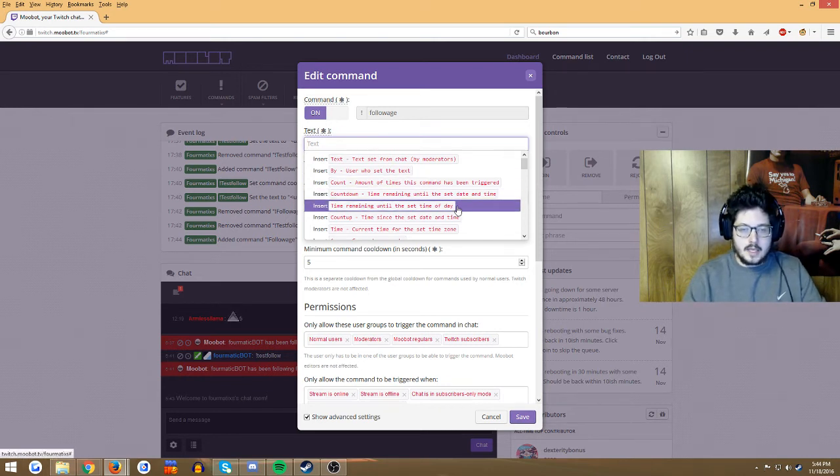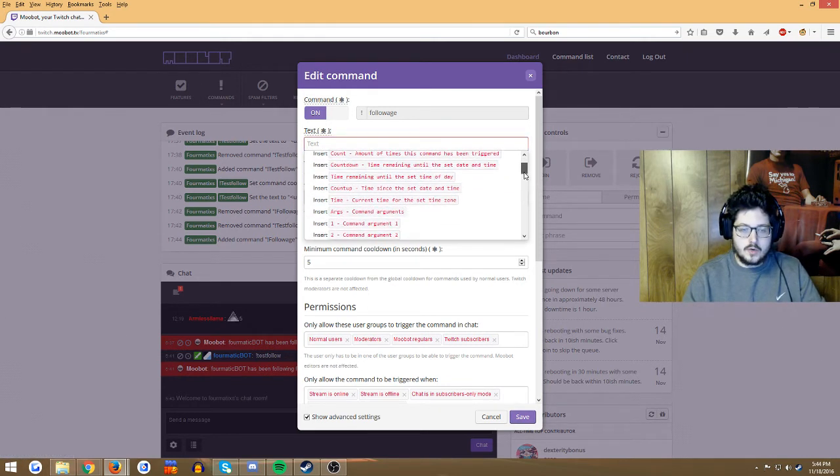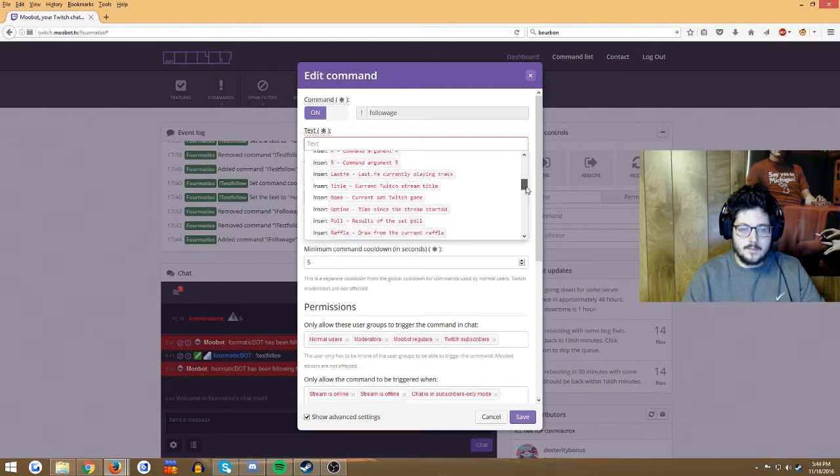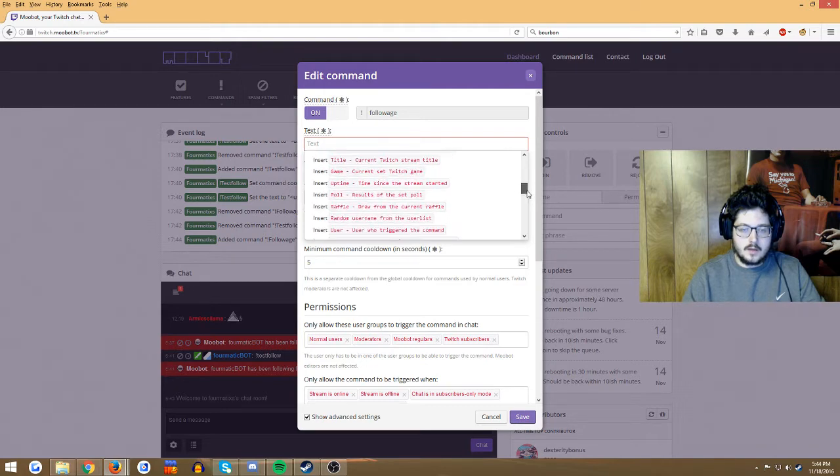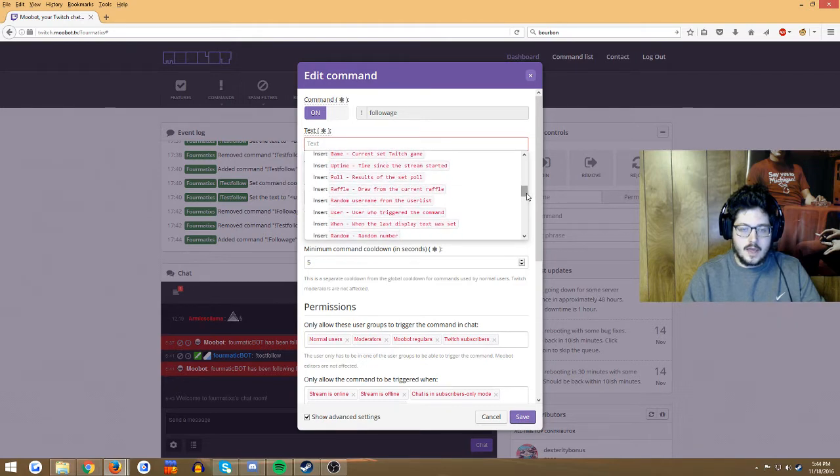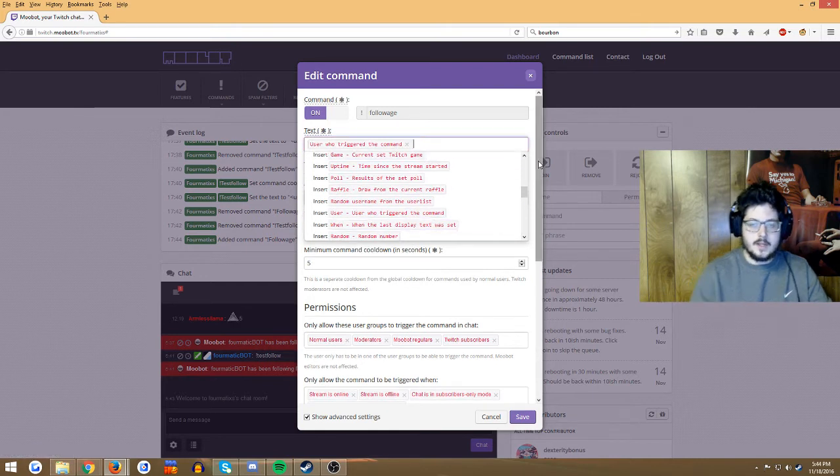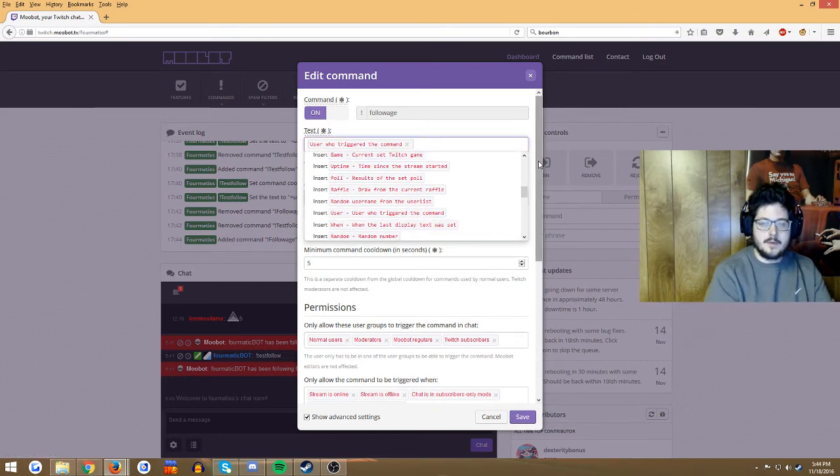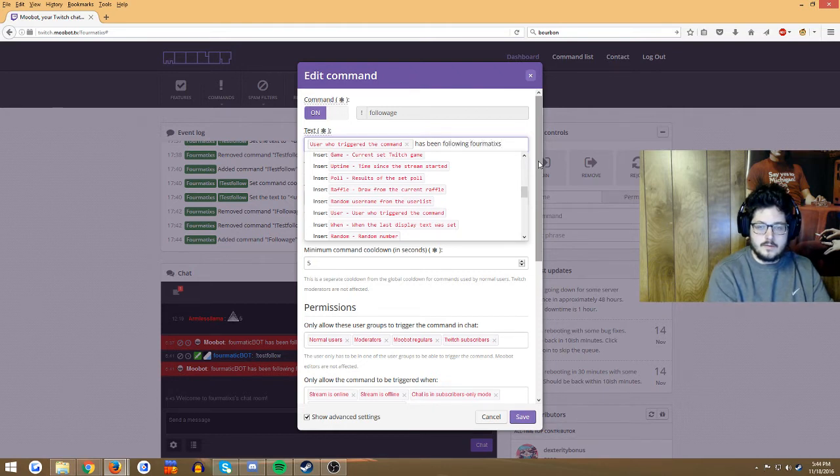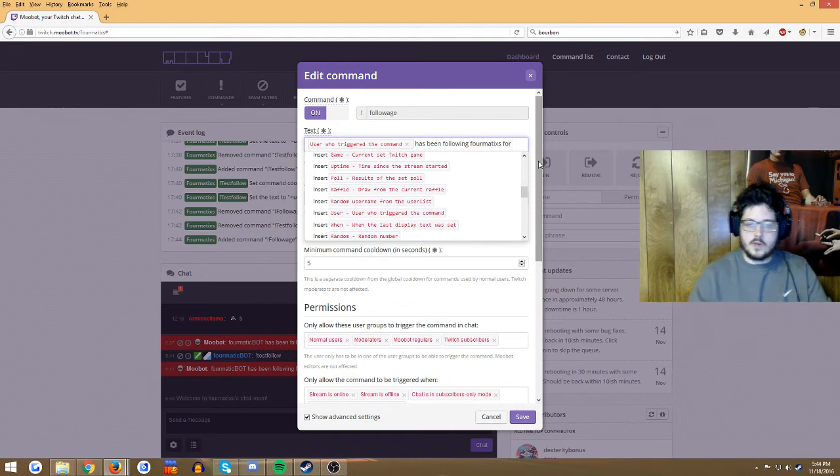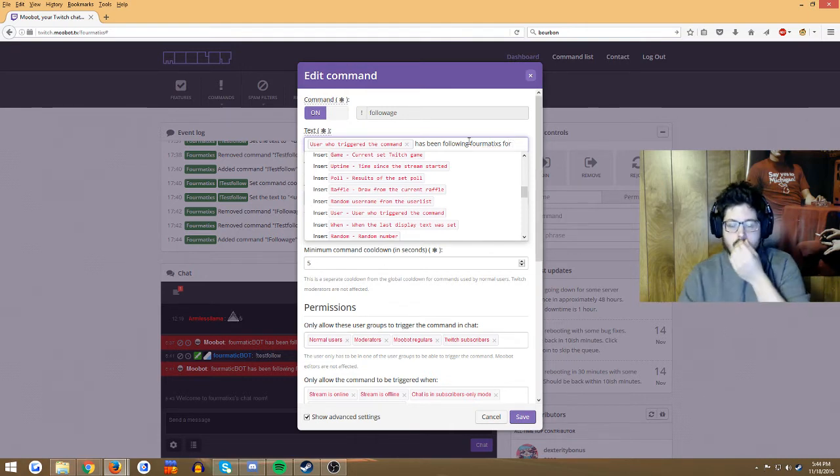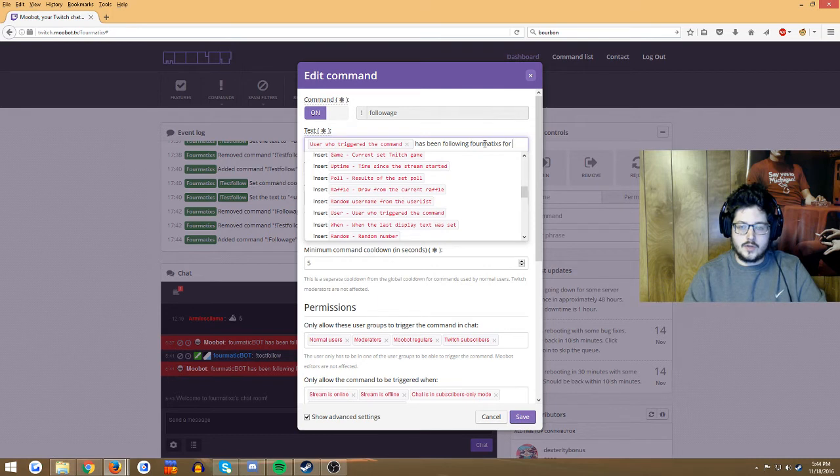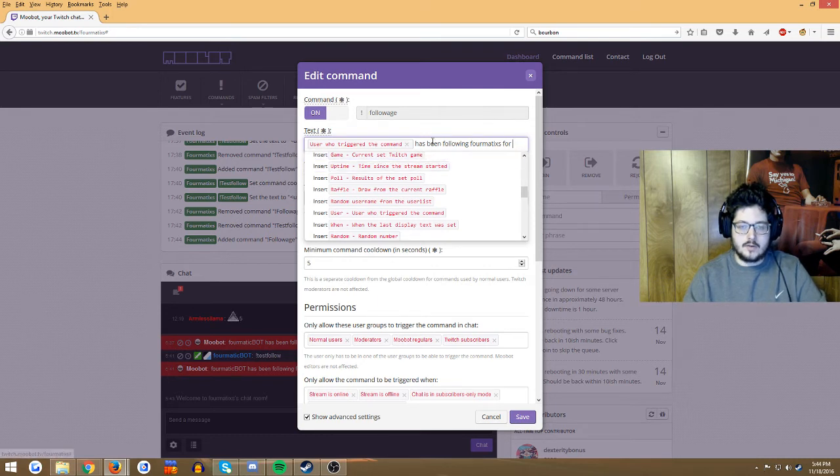Basically what we're gonna be looking for is 'user who triggered command.' We're gonna find that, click that, so it just came up here. Then you're gonna type 'has been following,' obviously you put your own page name in there, whatever your username is or your tag or whatever. So it has been following Formatics for...